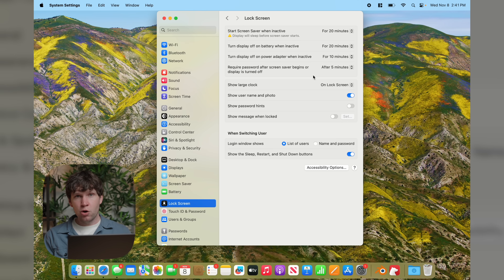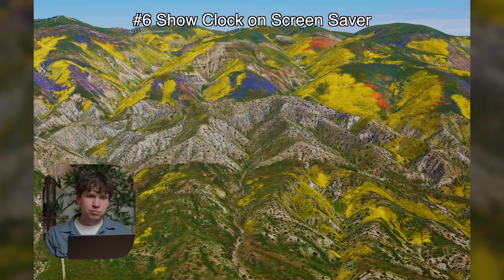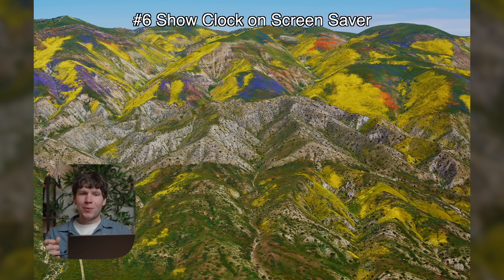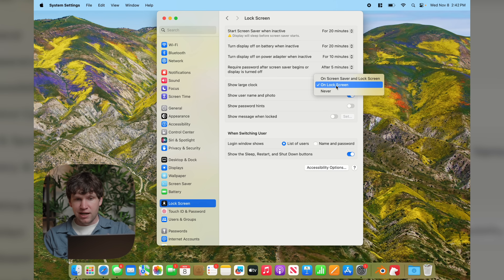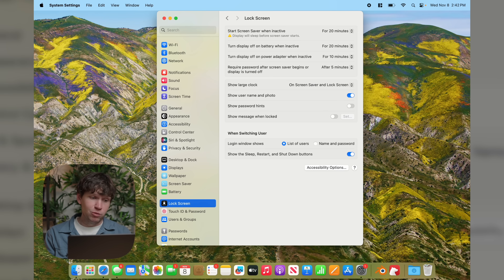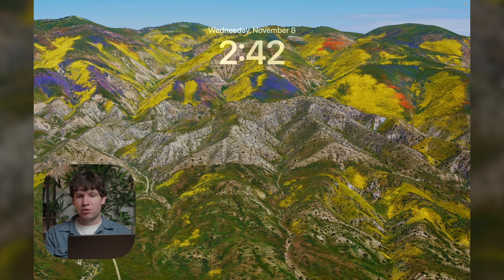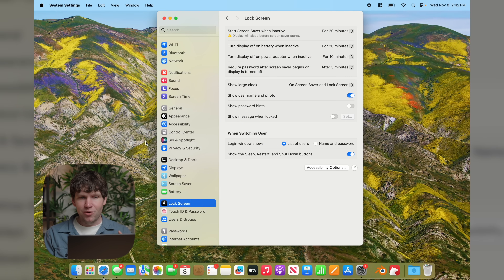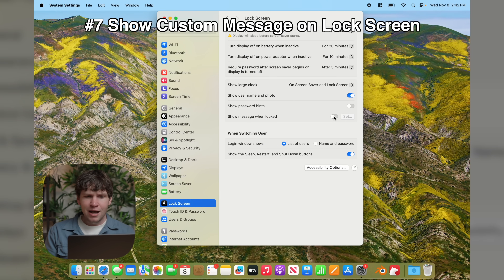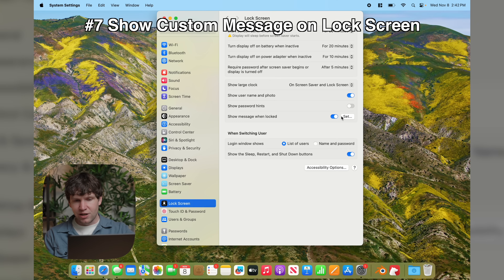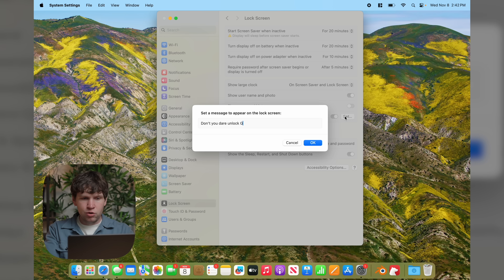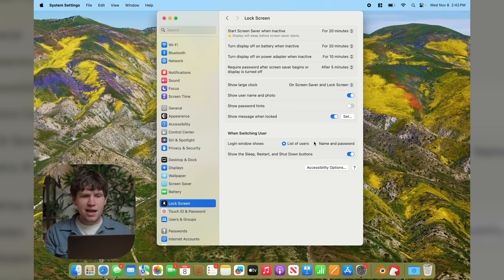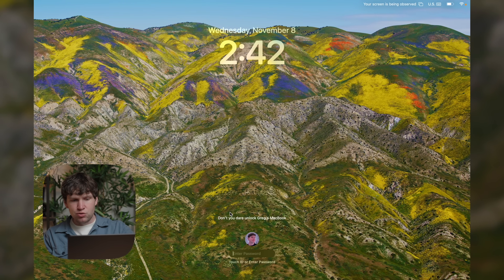Another thing I like to change is to show the clock when the screensaver is active. Go to the screensaver section — you'll notice you get that nice dynamic wallpaper but no information on screen. Go to Show Large Clock, change it to On Screensaver and Lock Screen, and now the date and time appear right there on the screensaver. You can also show a message when the screen is locked — toggle that option, set a custom message like 'Don't you dare unlock Greg's MacBook,' hit OK, and that message appears on the lock screen.